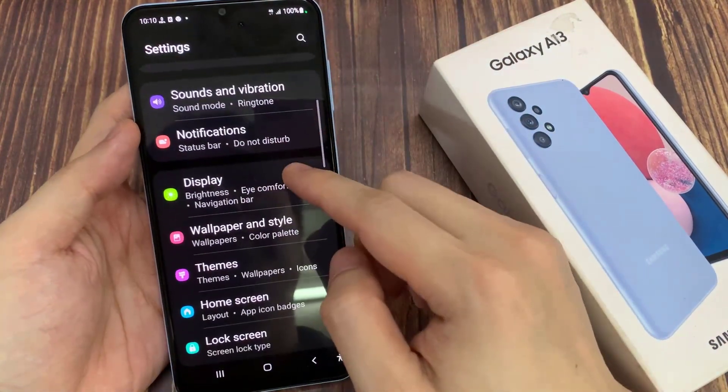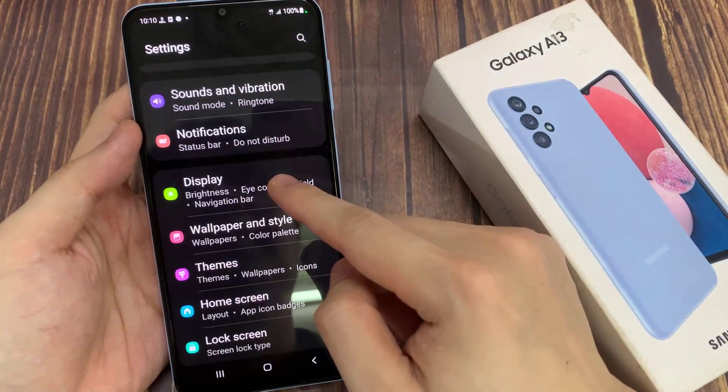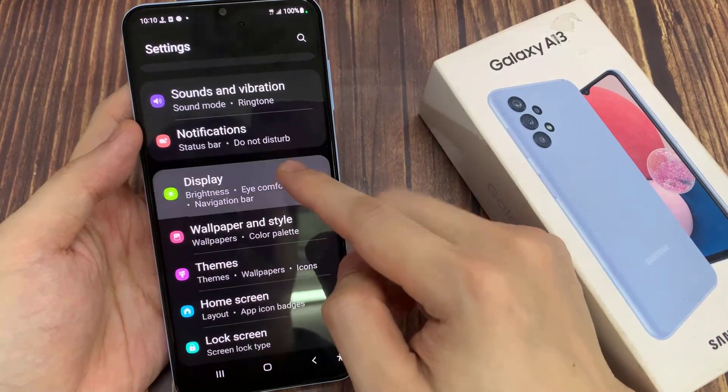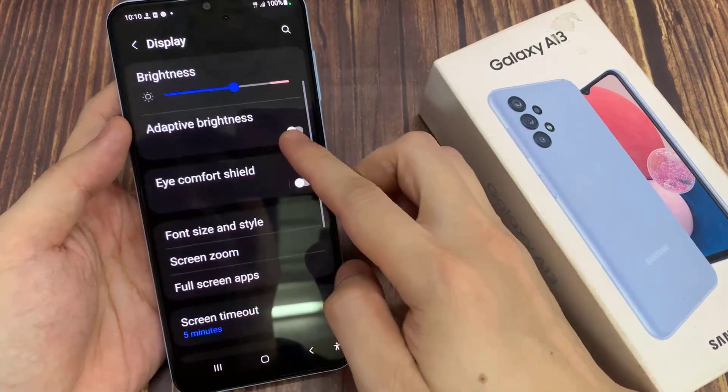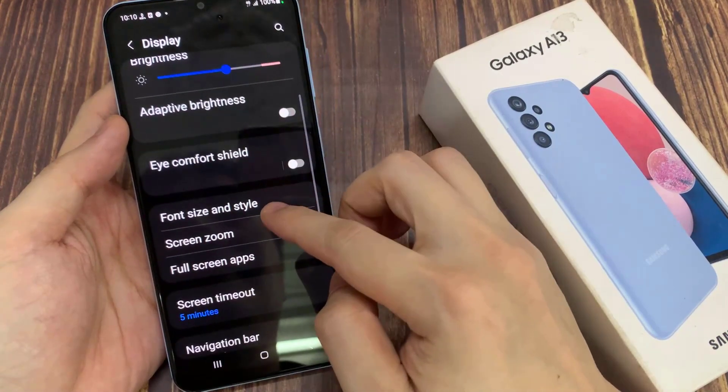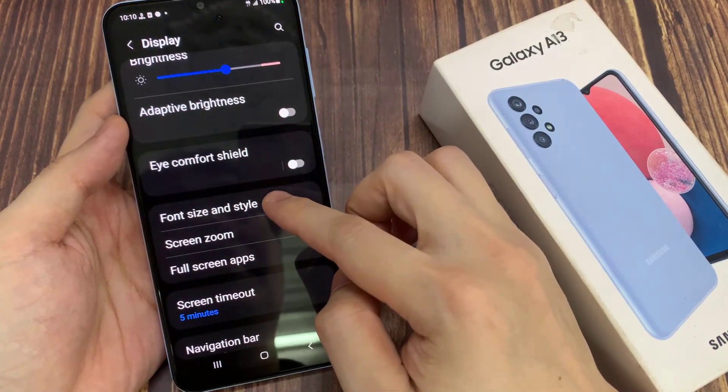In settings, go down and tap on Display. In here, go down and tap on Font Size and Style.